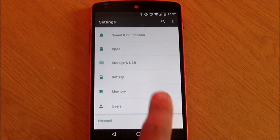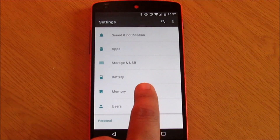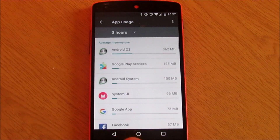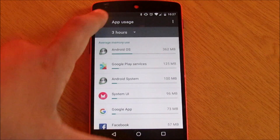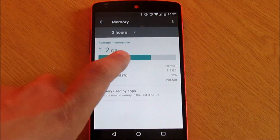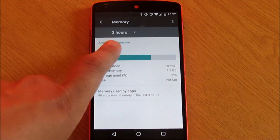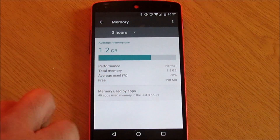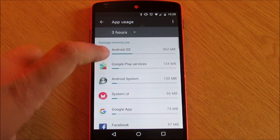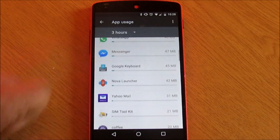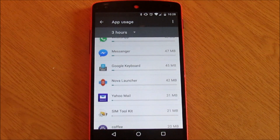Also, in the settings menu they have included a memory manager. This menu provides detailed information of your RAM usage — it shows which apps are using most of your RAM so you can act accordingly.